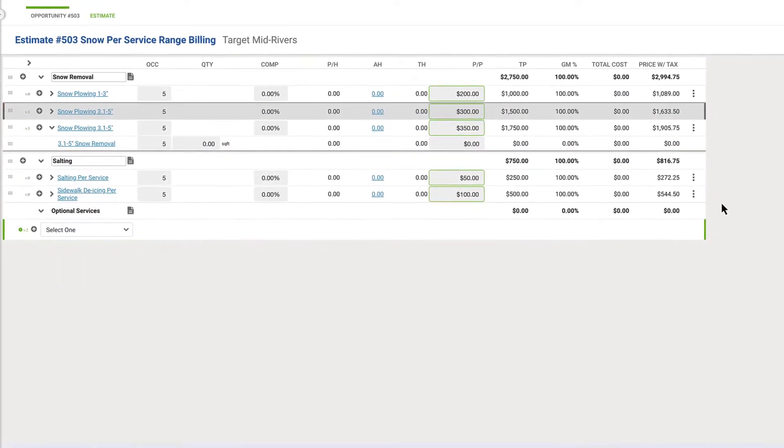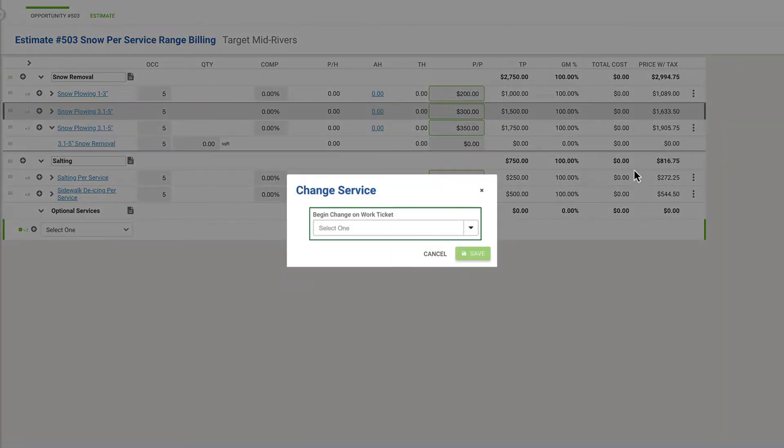If an open or scheduled work ticket exists for the item, you'll be prompted to select which work ticket should be updated.